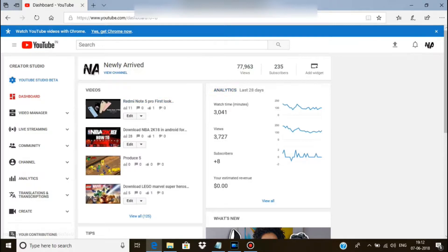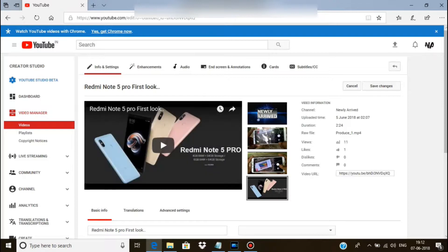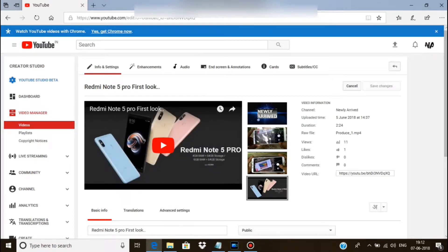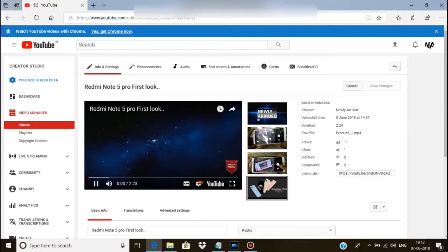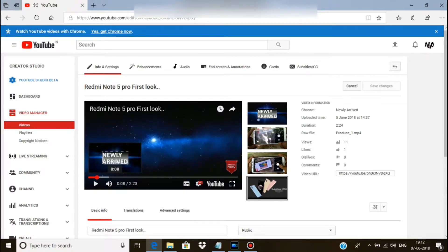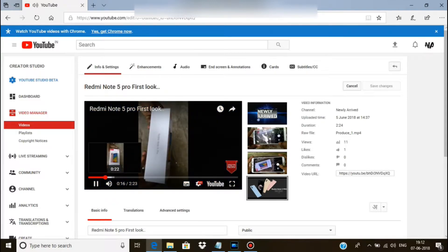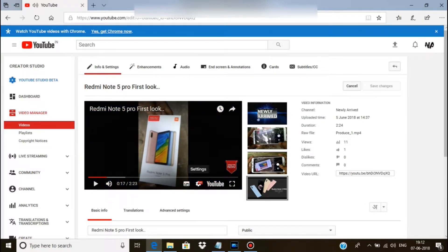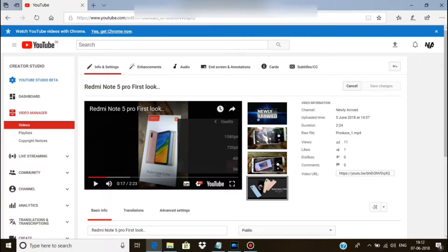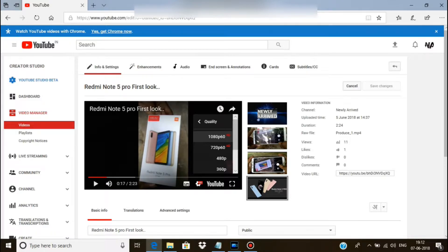First I'm going to my YouTube channel and selecting one of my videos. Here is a video. And here you can see there is 1080p60 HD options in this video. Let's show you how to enable this option.